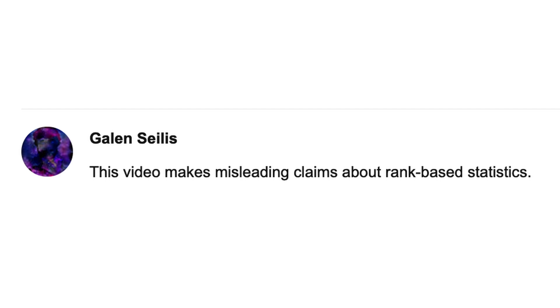Let me start by telling you why I'm recording this video in the first place. On my YouTube channel, whenever there's a comment made, it comes through my email. A year ago, I got a comment that kind of surprised me: 'This video makes misleading claims about rank-based statistics.' Hello, and welcome to my channel. The initial comment kind of rubbed me the wrong way, but fortunately the commenter went on to explain what they were talking about. Here was their response — we'll go into more detail later.